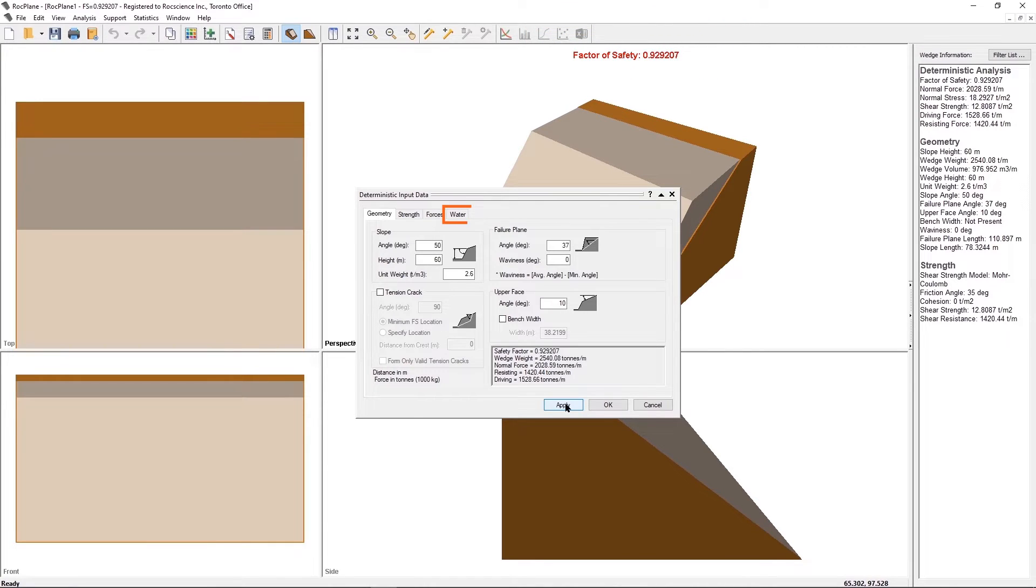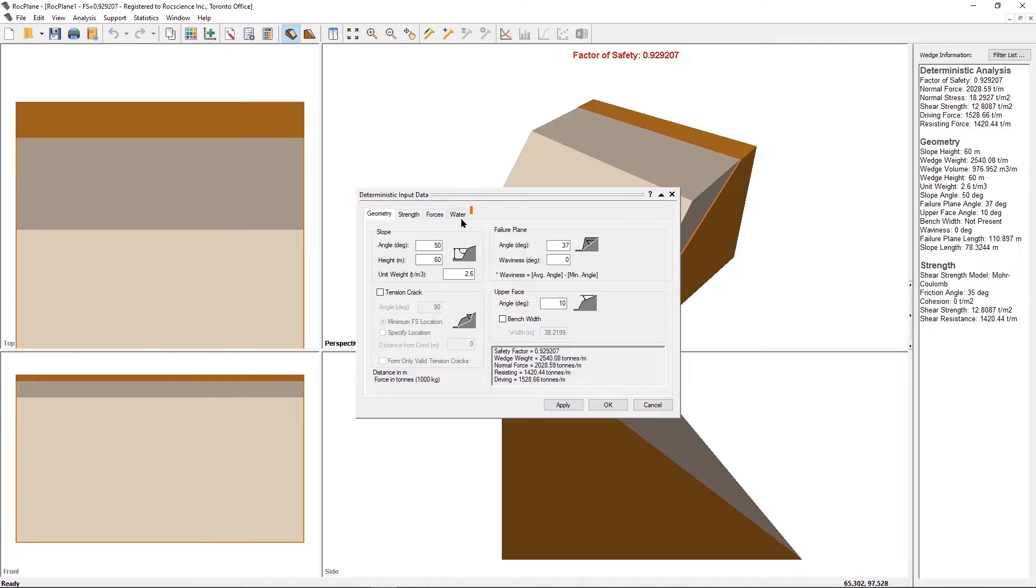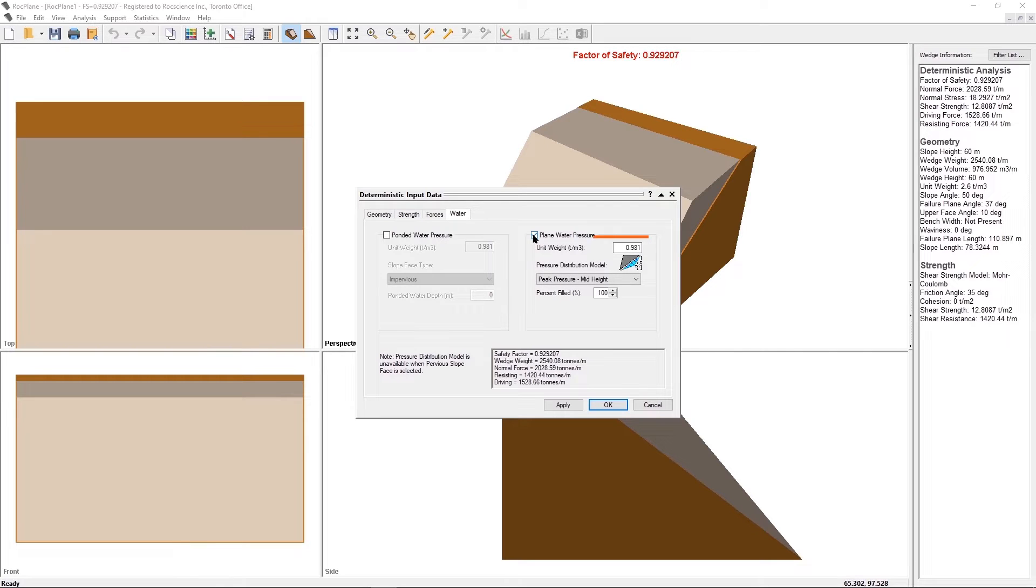Select the Water tab and click on the Plain Water Pressure checkbox. We will leave the default unit weight.